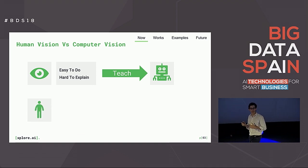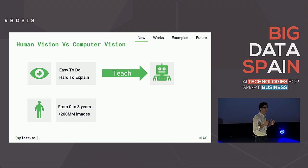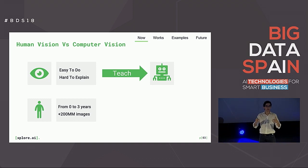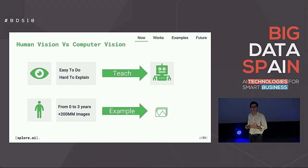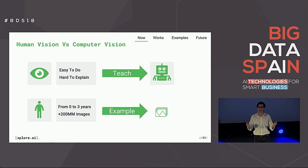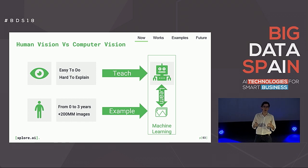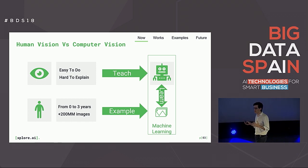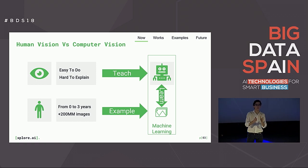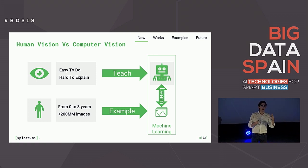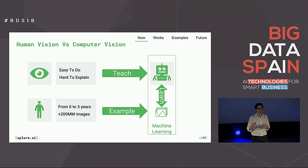Do you know how we learned? We learned from zero to three years old through exposure to hundreds of millions of images. We learned by examples. So this is what we will do with machines — we will show them a lot of examples so they can learn how to see. In machine learning, you don't have to program specific rules; machines learn by example and extract their own logic.